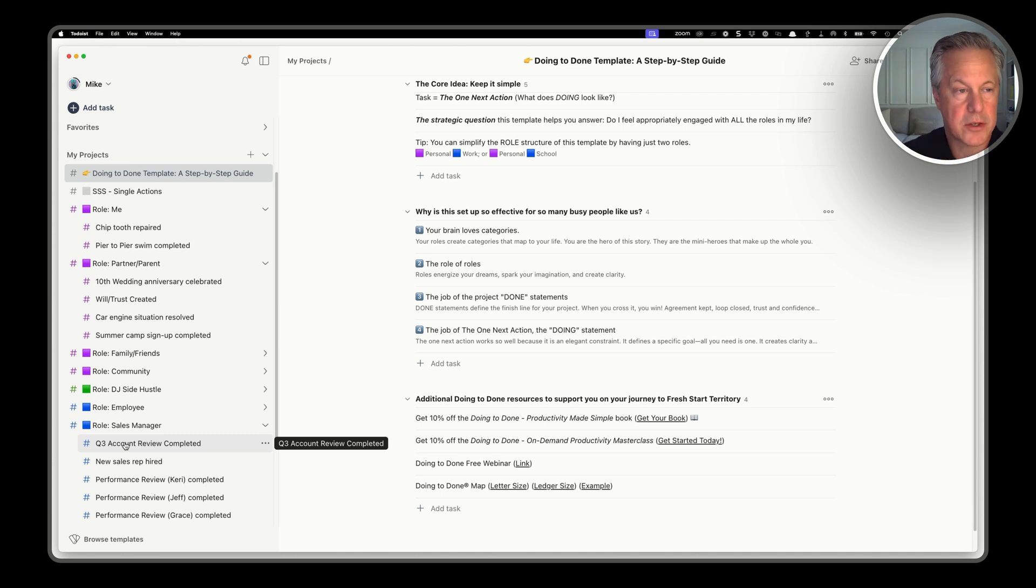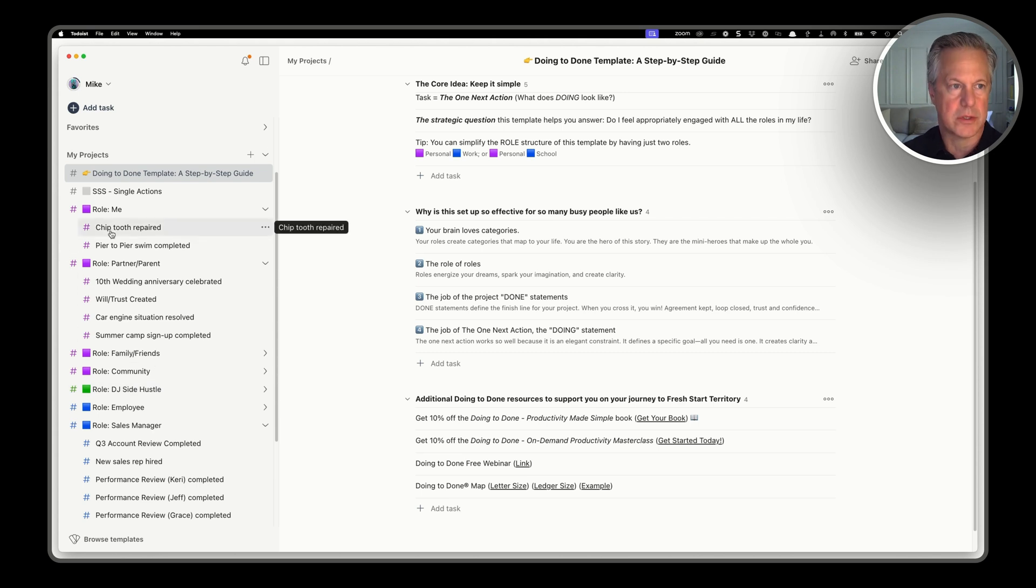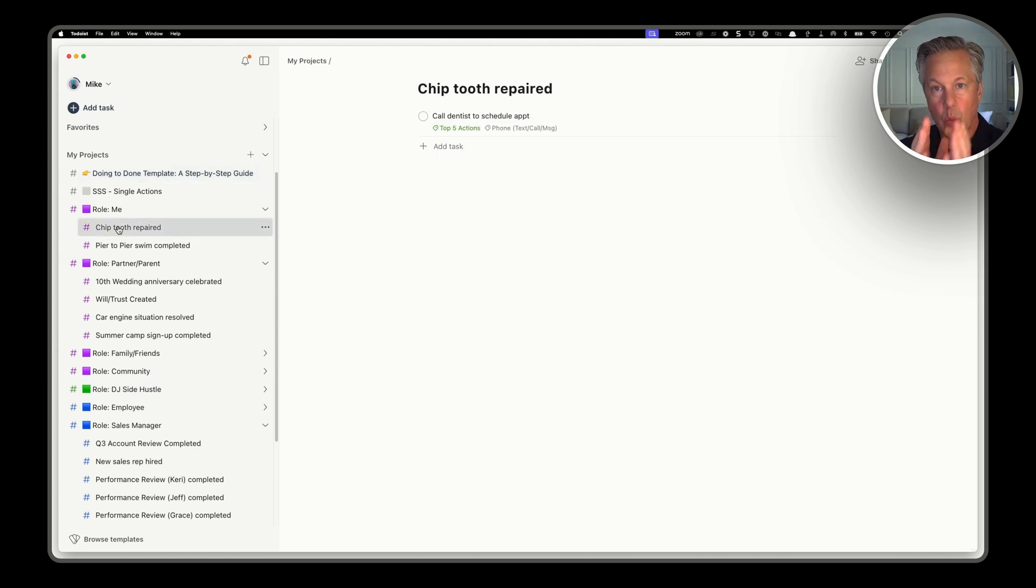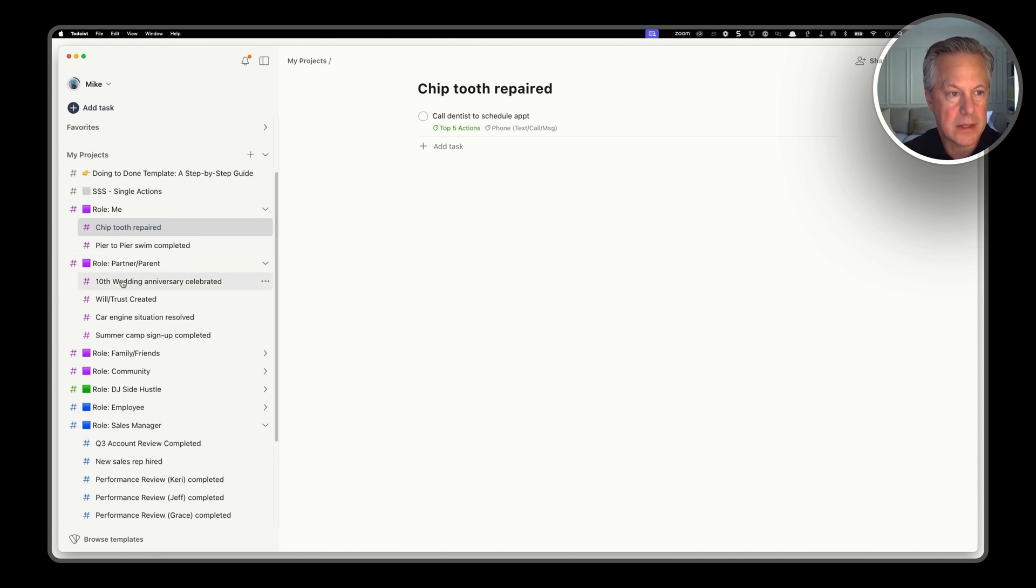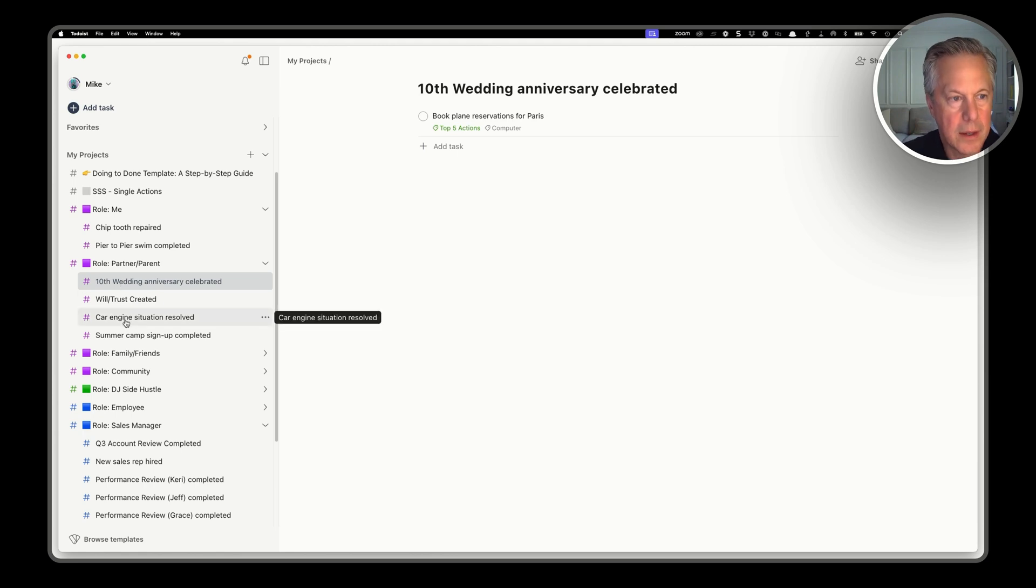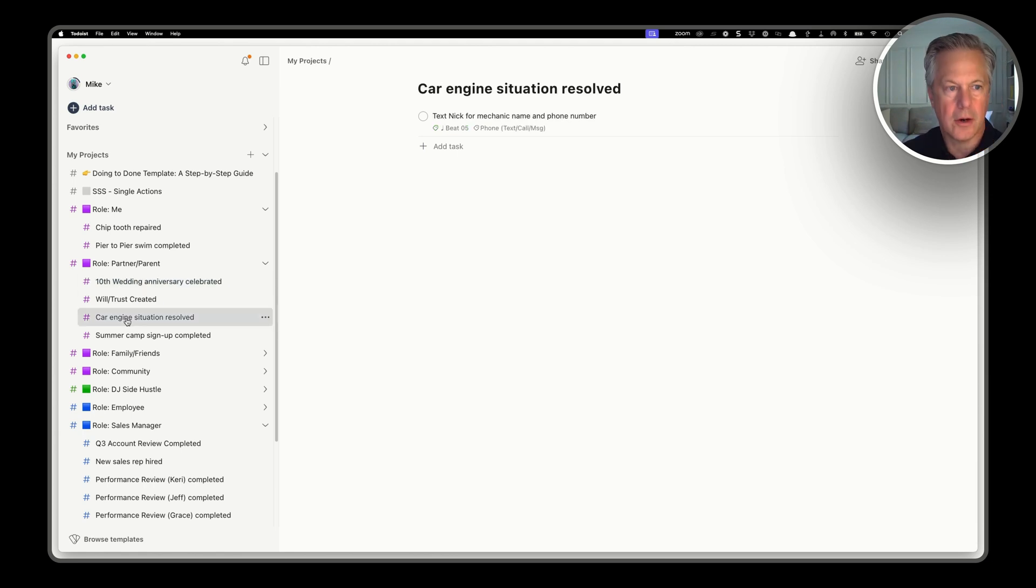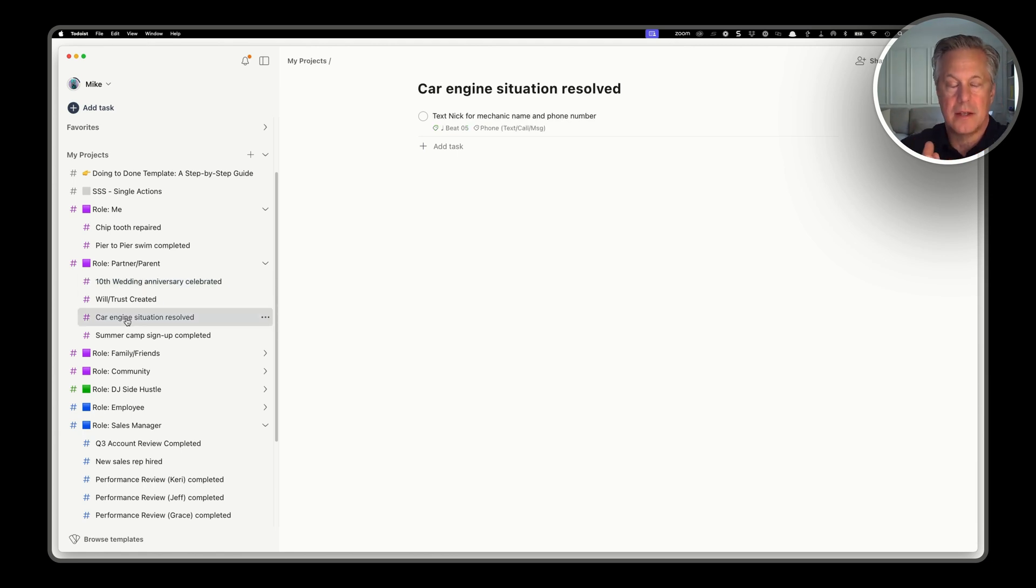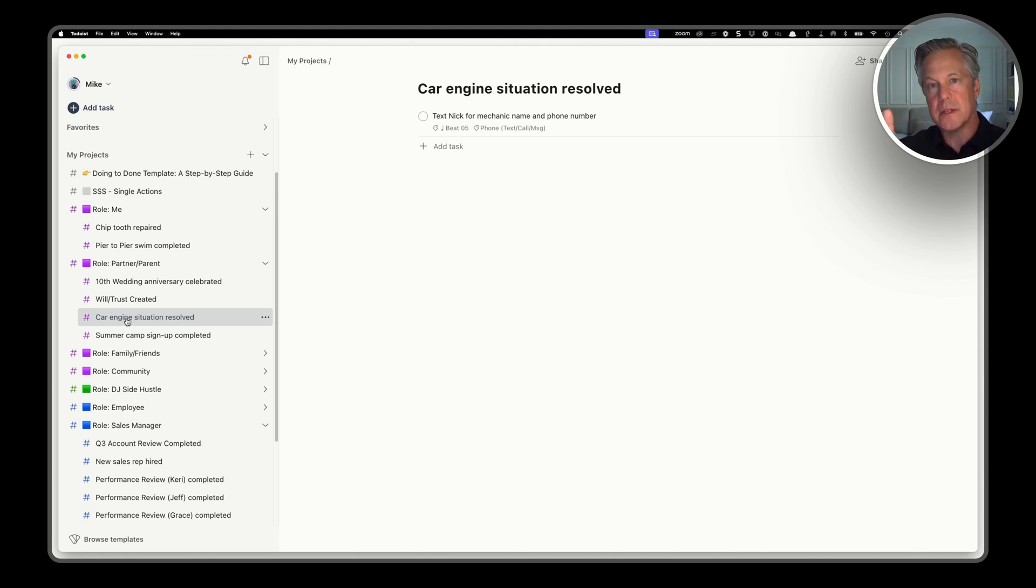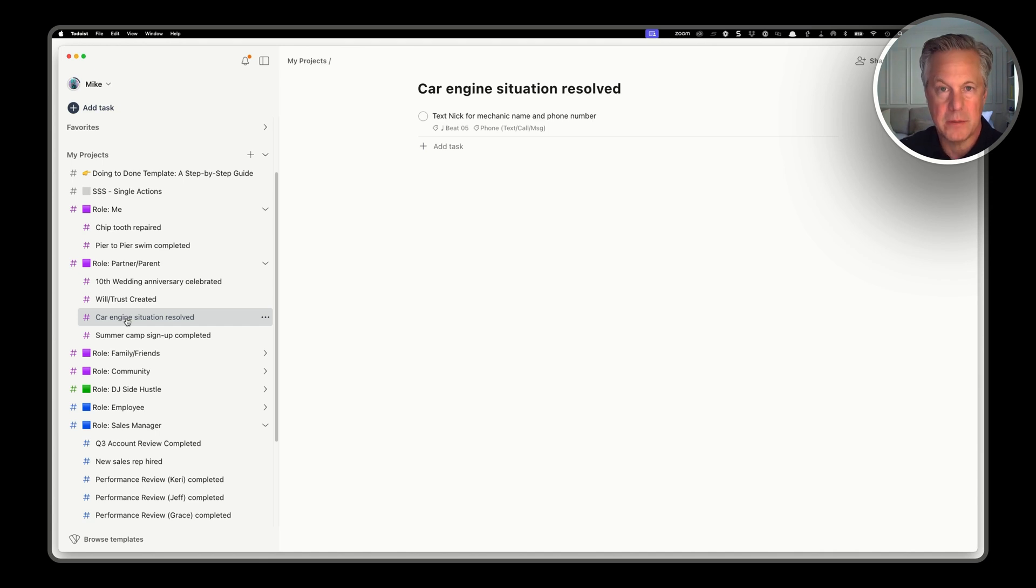Now let's go down and see what the action level looks like. On the chip tooth repaired, you can see we have a clear next action, one next action. And with the 10th wedding anniversary, yes, one next action. I need to book a plane reservation for Paris. Car engine, what's the next action? Text next for the information. So it's very clear. One next action. Notice there's no confusion on what needs to be done to create momentum for this project.